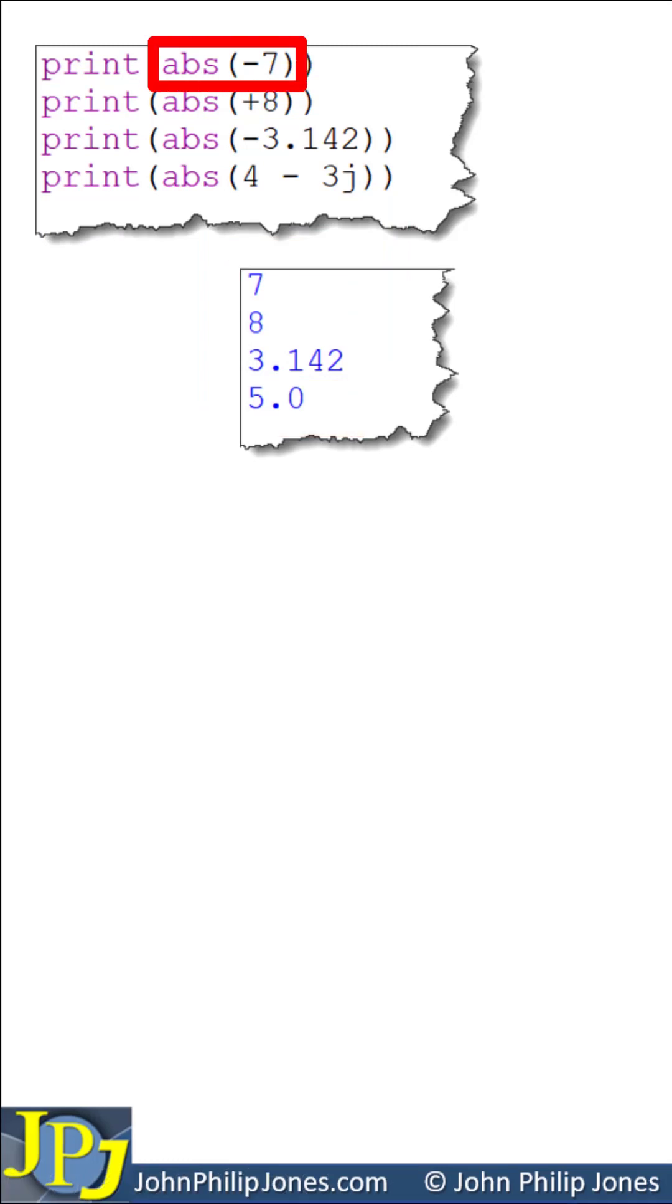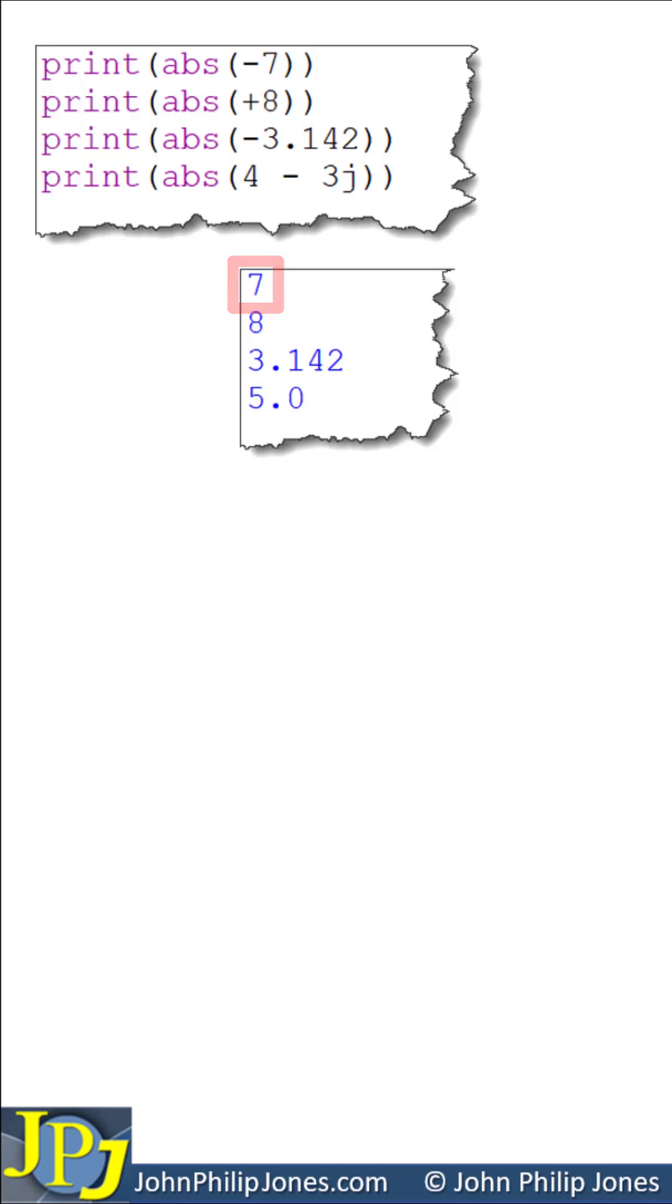The absolute value of minus 7, which is an integer, is 7, which is an integer.